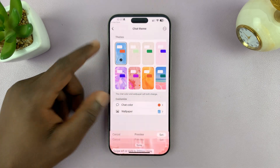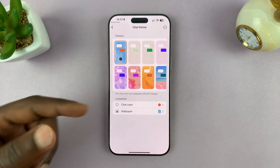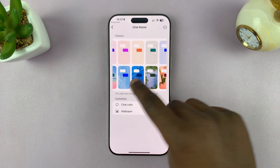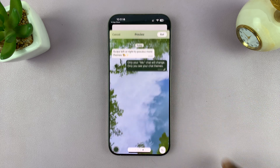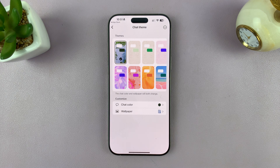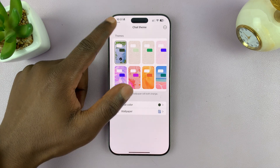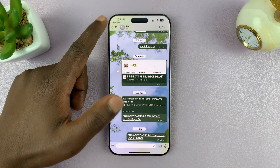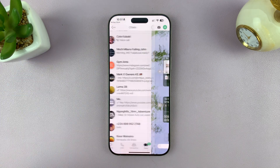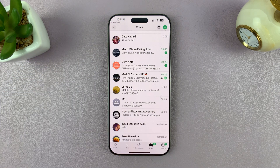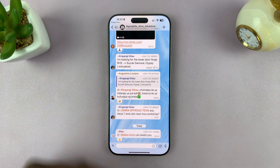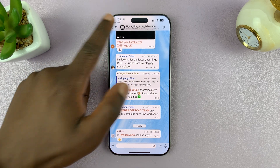You can see it's currently set to the default for all chats, but for this one you can now go ahead and choose a different one. I can choose this one and then set it. Now if I go back to this particular chat, you can see it has this new chat theme. And if I open any other chat, you can see that one still has the default chat theme.